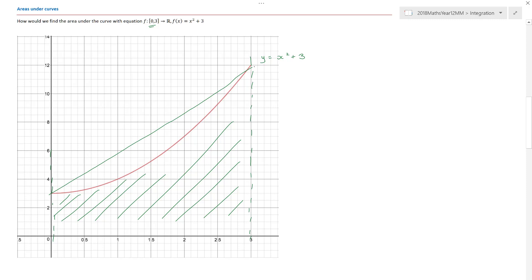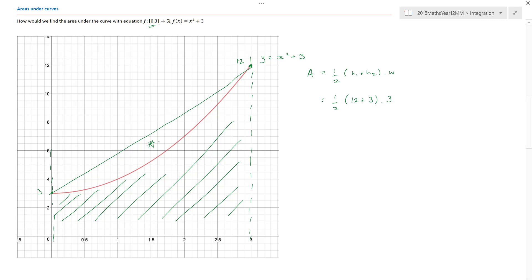If I look at that trapezium, I know this y value here is 12, and this y value here is three. To find the area of a trapezium, you do a half times the sum of the two parallel sides, h1 plus h2, times the width. The width would be three, so that's a half times 12 plus three, times three. I'm not going to go further because that would be a massive overestimate — look at all that extra area above the curve. But trapeziums might be a way to go.